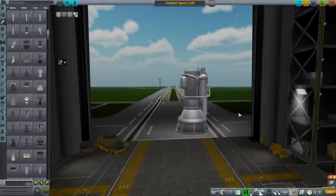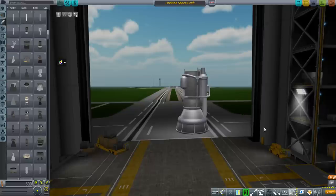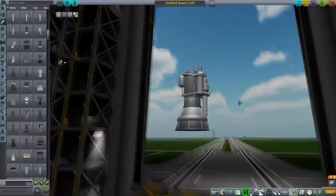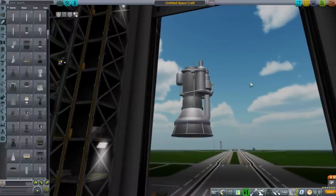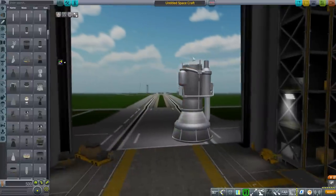Hello everyone and welcome back to Rocket Science. In this video I want to discuss some aspects of the design of a gas generator liquid-fueled engine, in this case a methane oxygen-burning engine — the ED4.